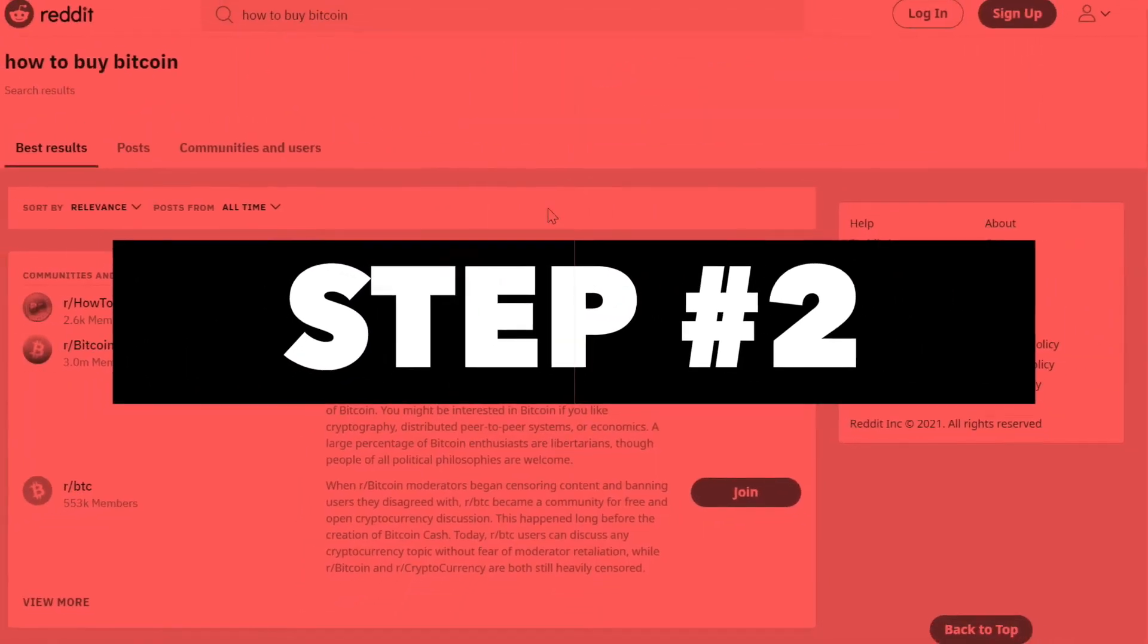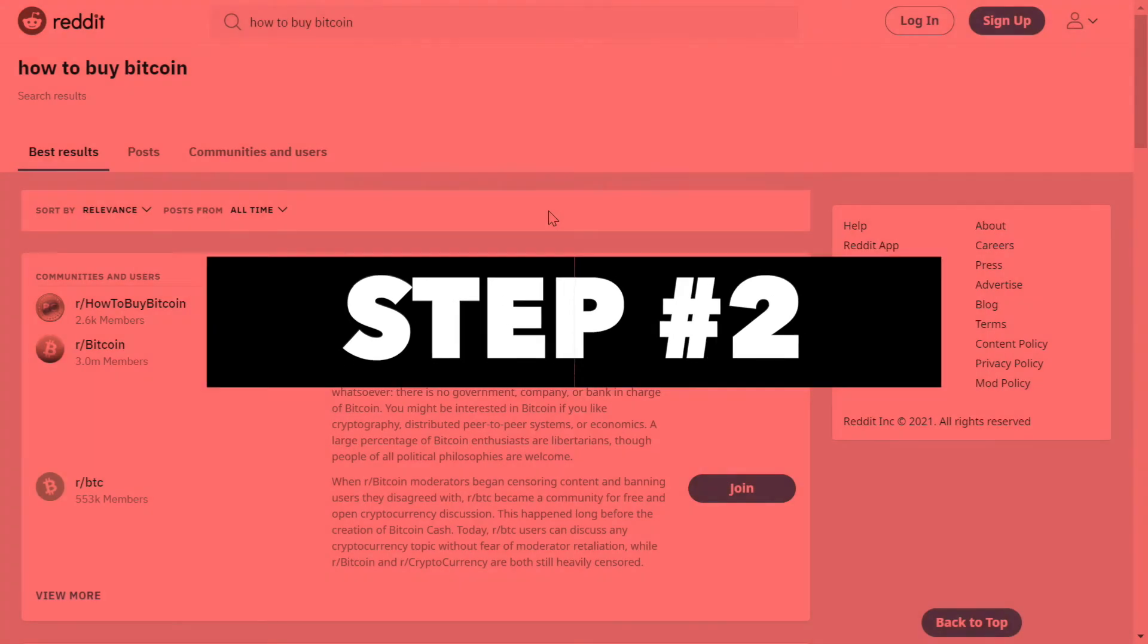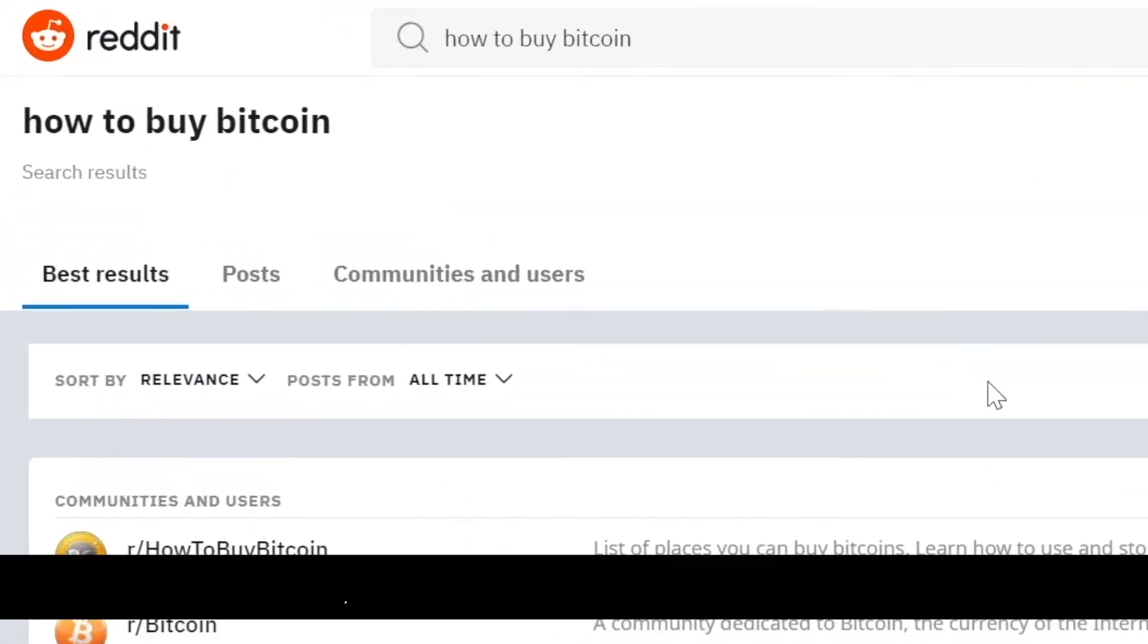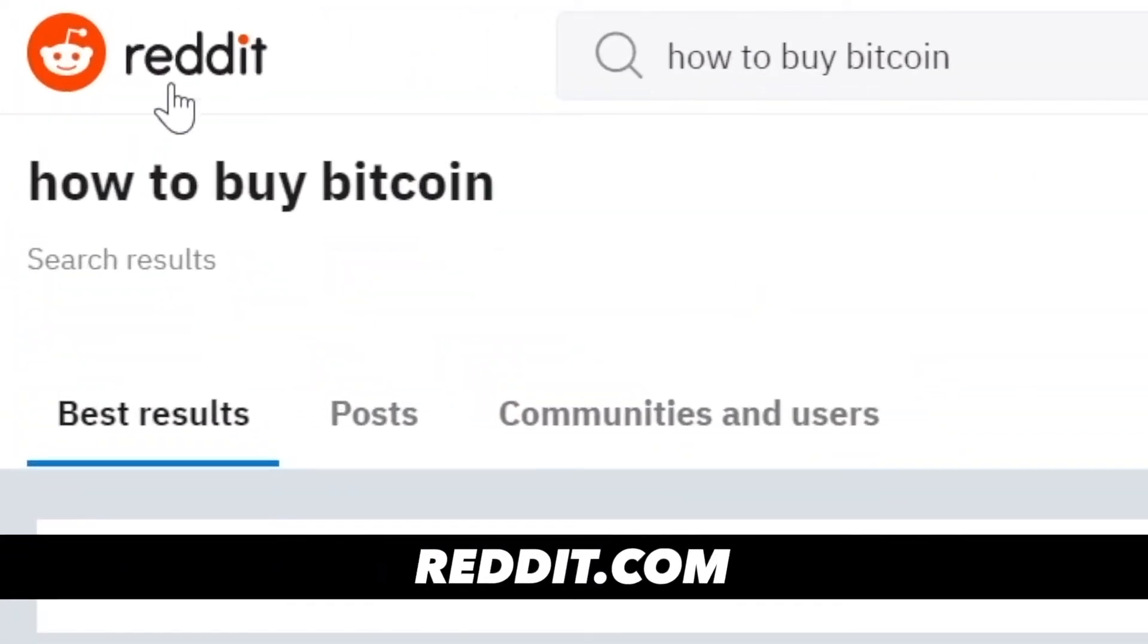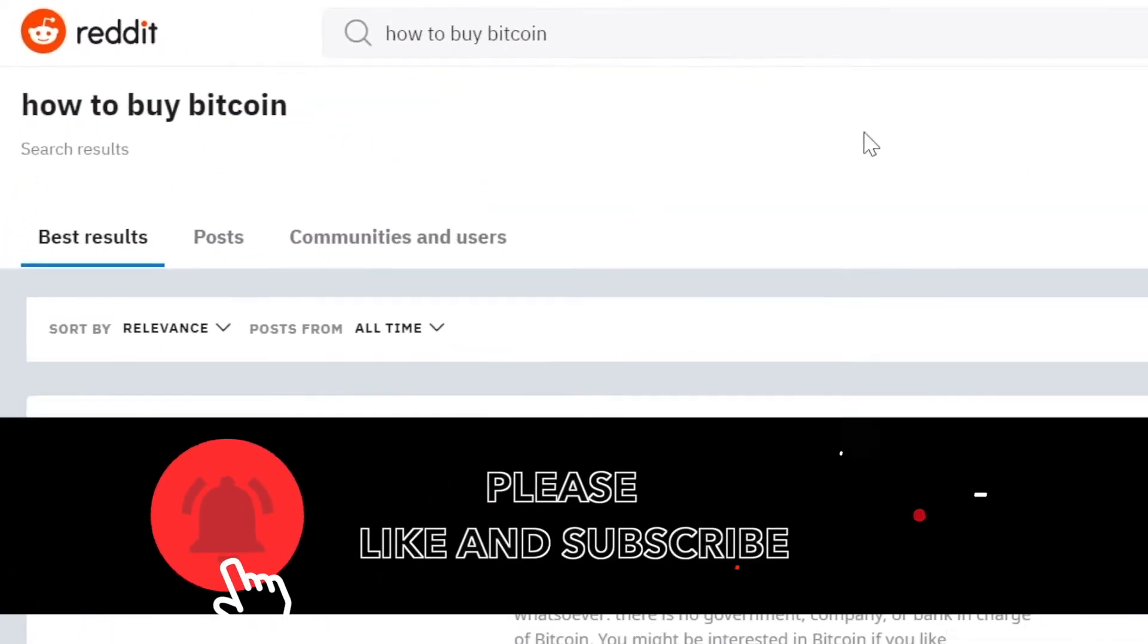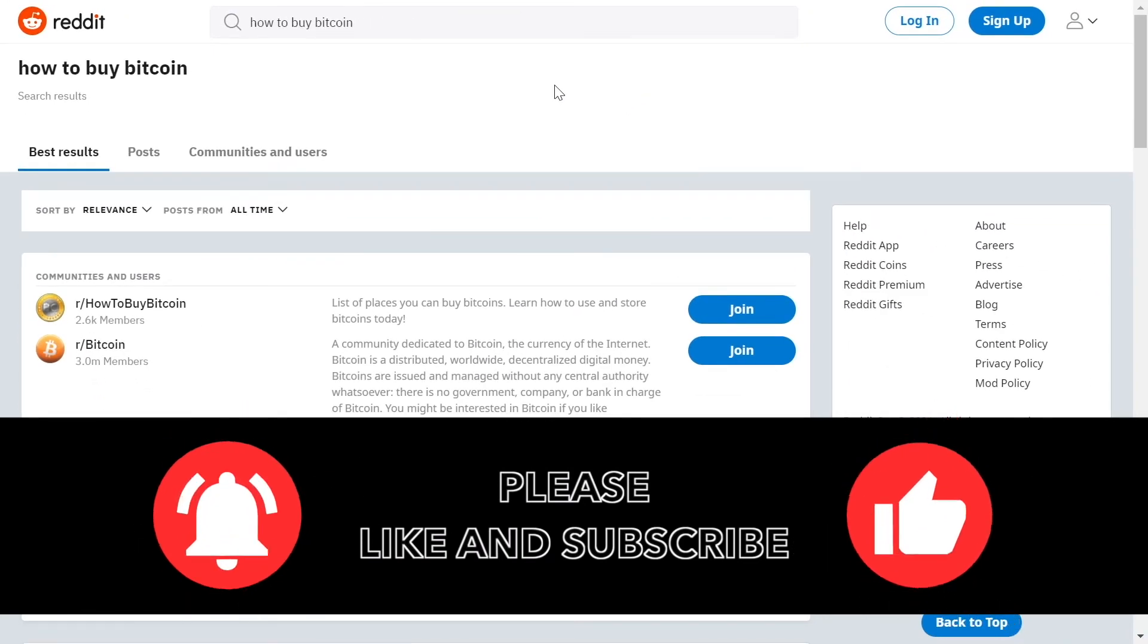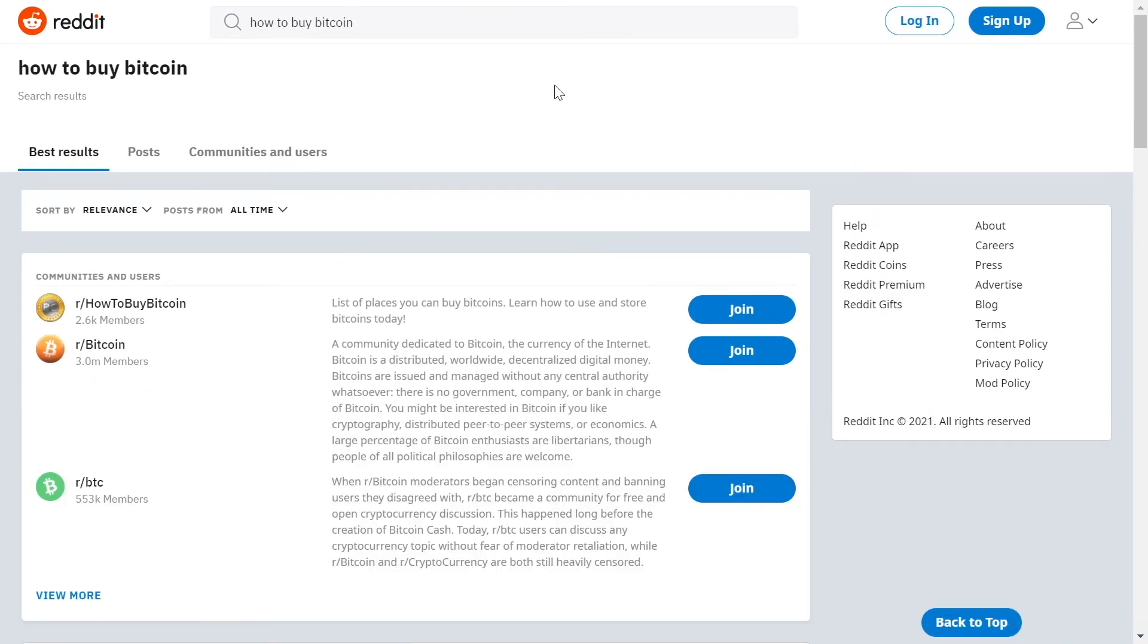And now for the second step of our method today, I want you guys to connect to Reddit.com. This is a community based website with hundreds of thousands of different small communities with targeted people, with people talking about a specific topic.